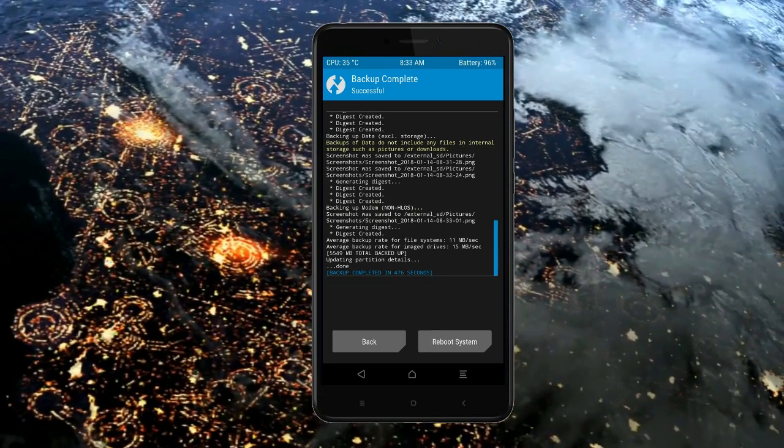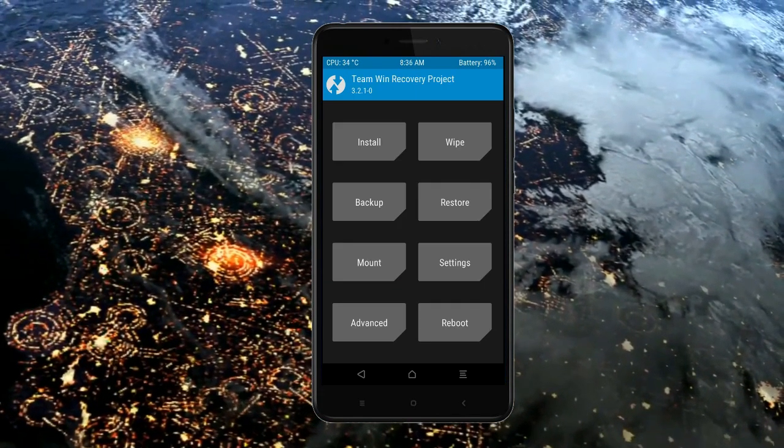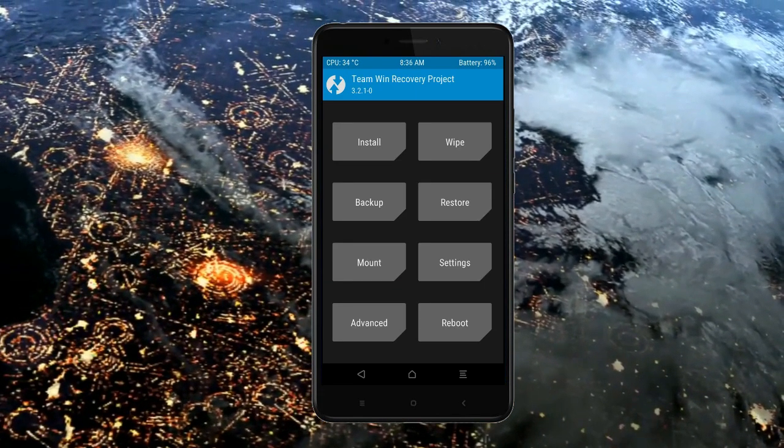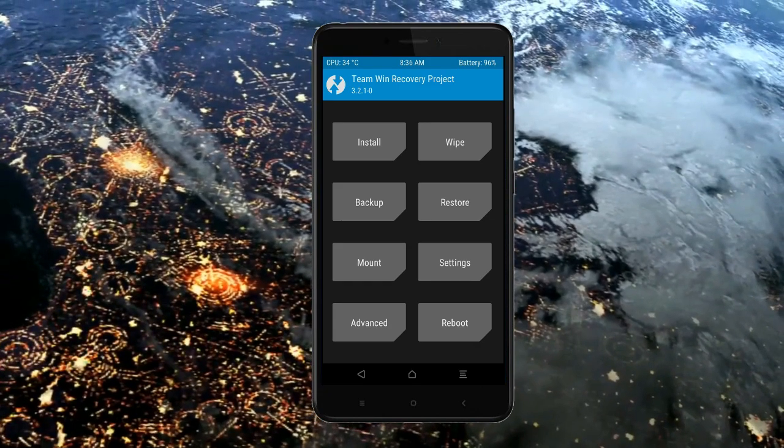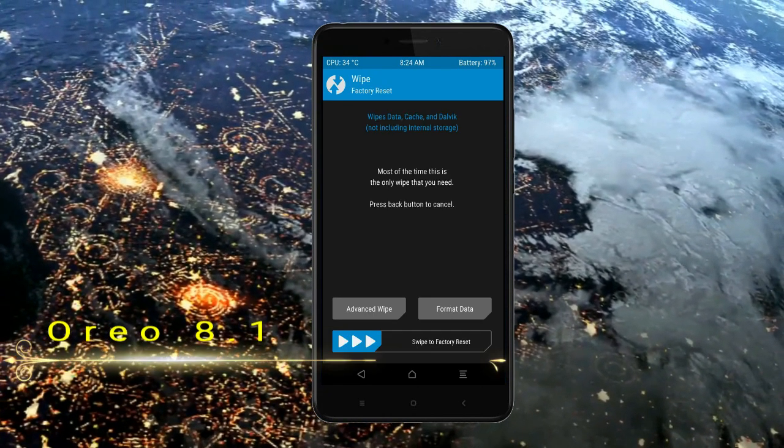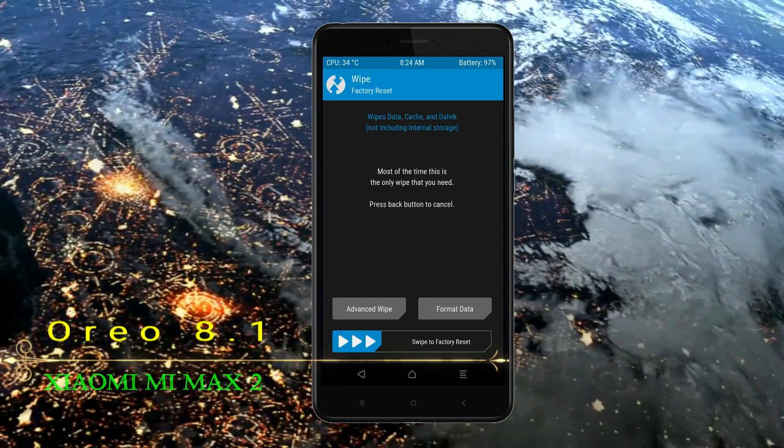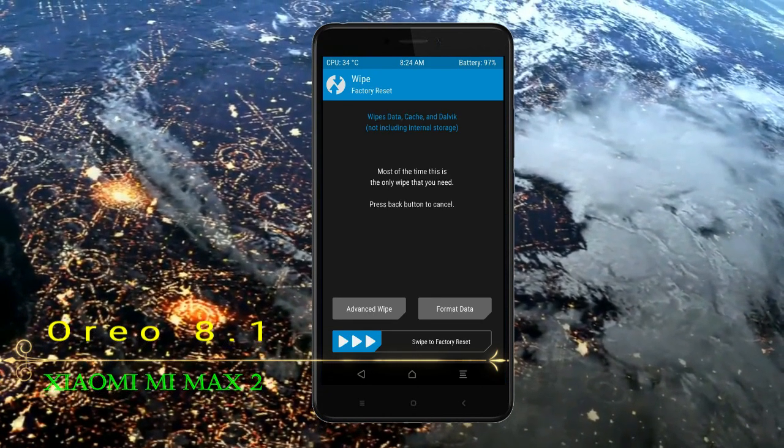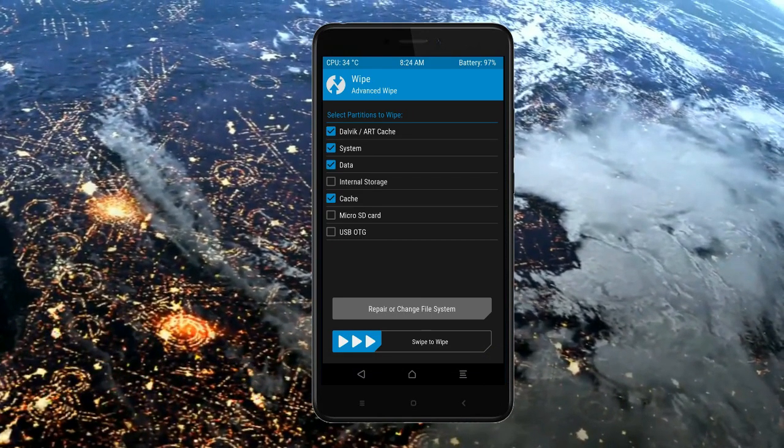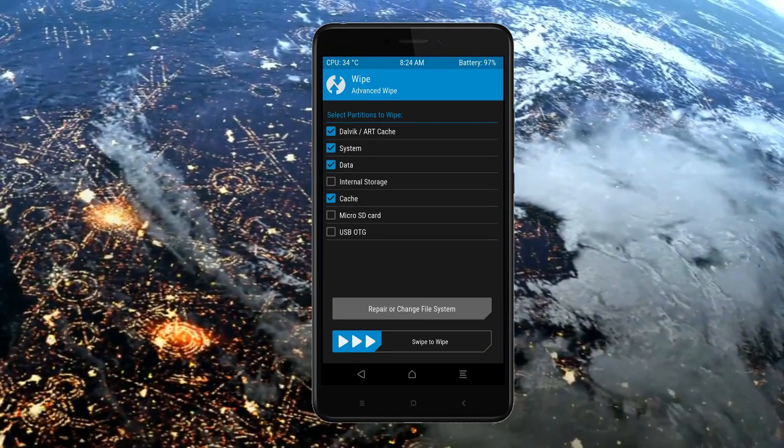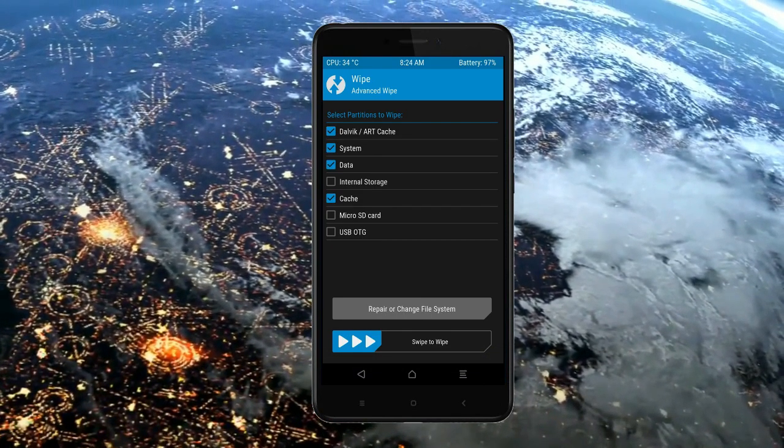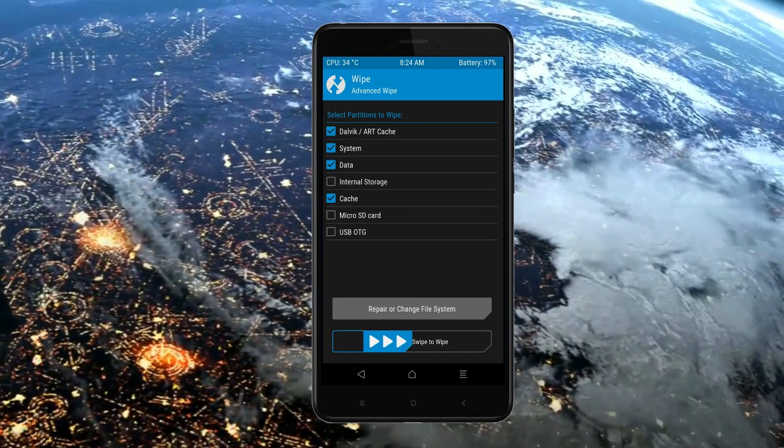Press on back. Wiping our temporary data will allow us to cleanest install our custom ROM. Select wipe. Select advanced wipe. Select Dalvik cache, system, data, and cache. Swipe right to take an action.